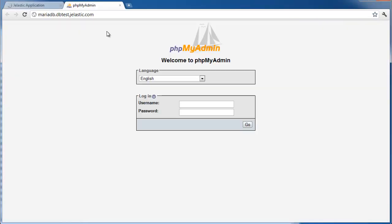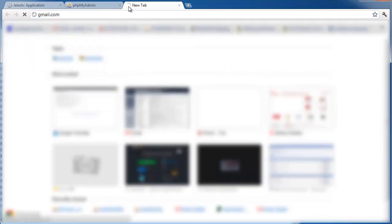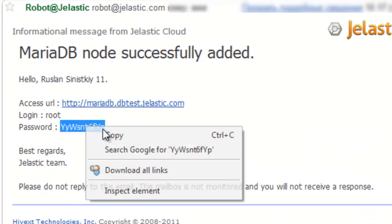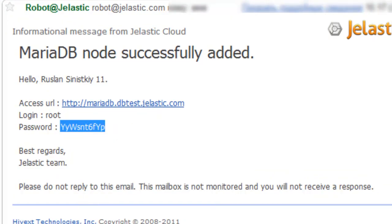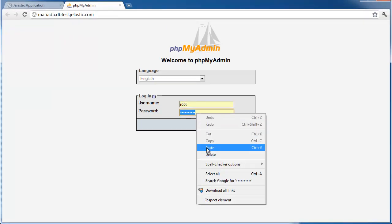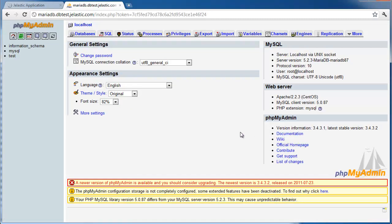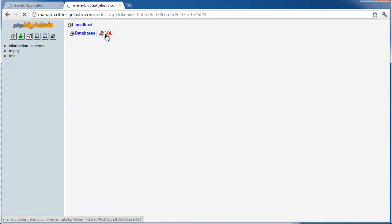Open the database user interface in the browser for further administration. As I mentioned, the administrative password was emailed to us when the environment was created. Here we get full database management capabilities available to us.